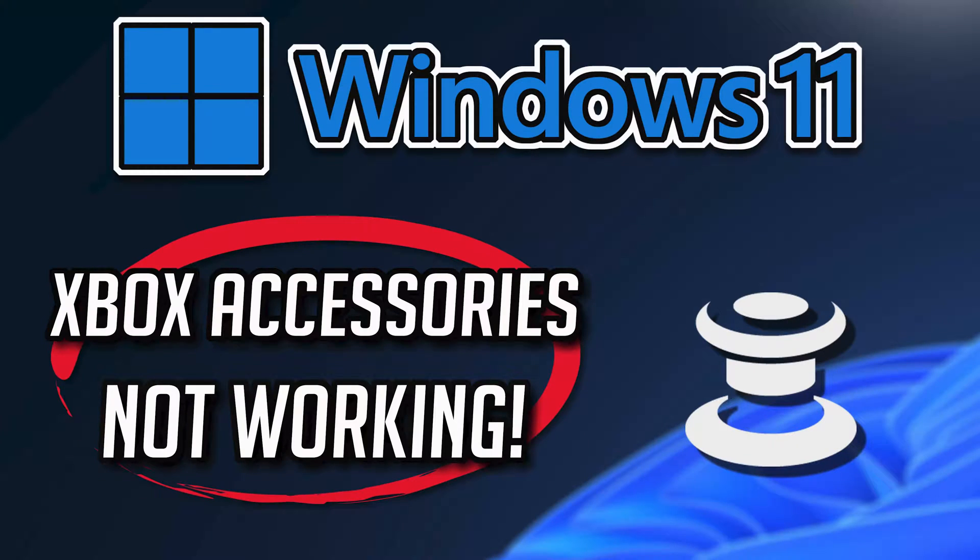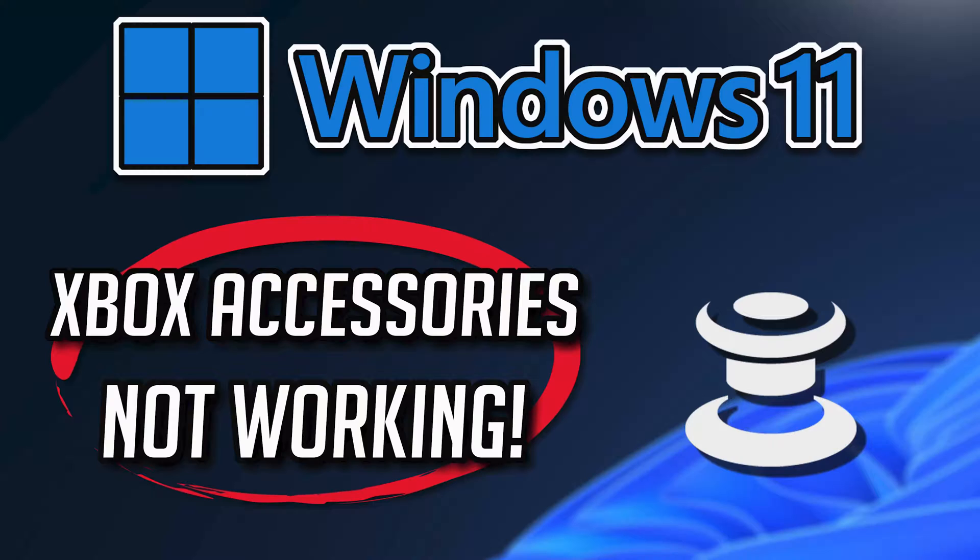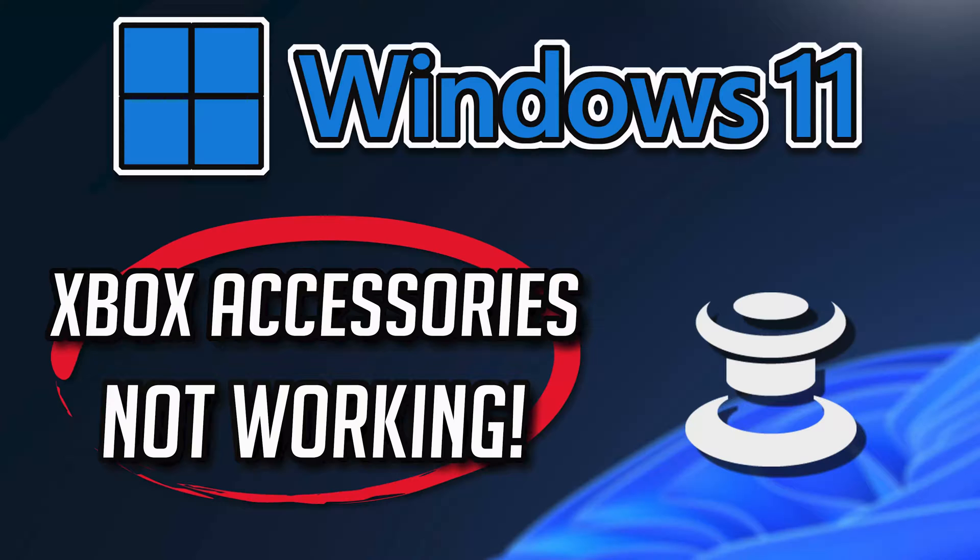If your Xbox Accessories app crashes, won't update, shows an error, or it simply won't open, then this could be happening because your Xbox Accessories app might be damaged or corrupt. So follow the steps on this video to learn how to fix your Xbox Accessories app in a quick and easy way.